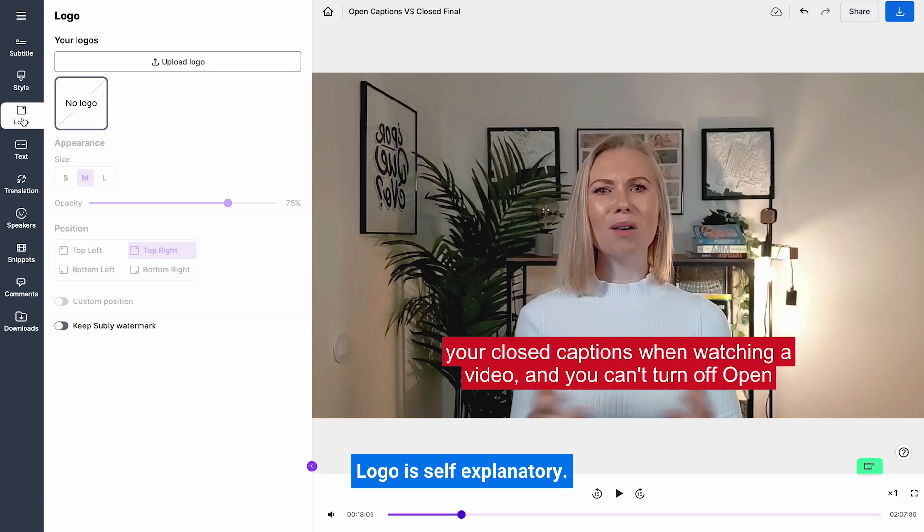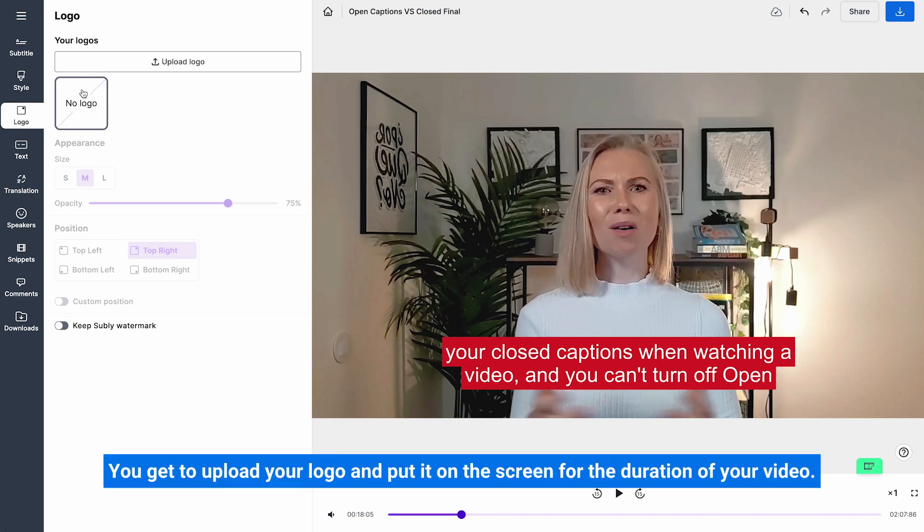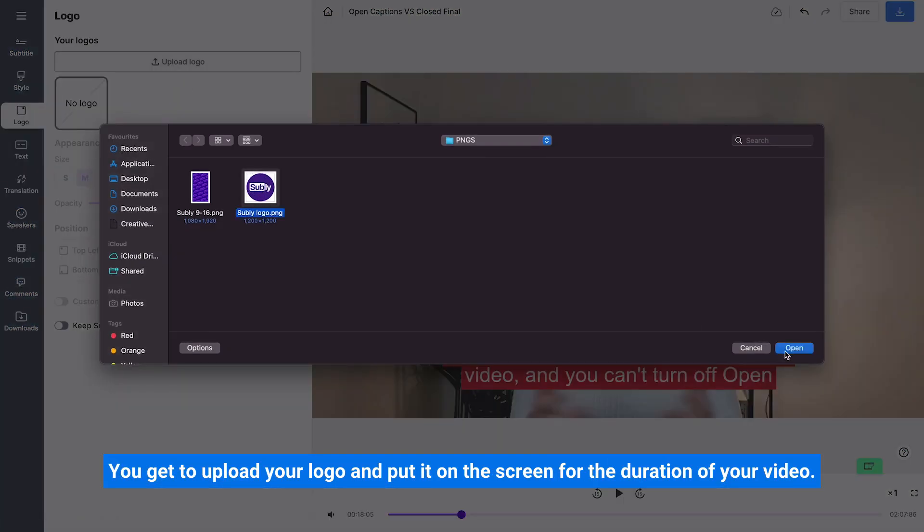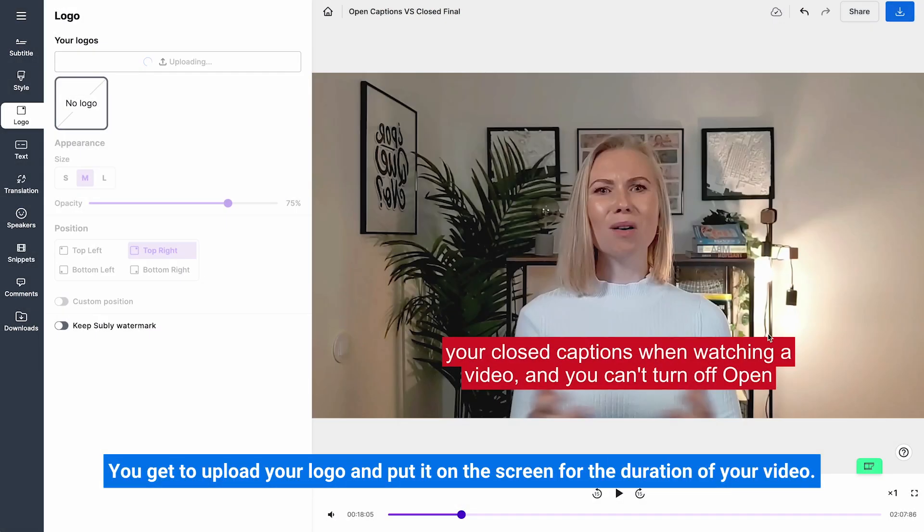Logo. Logo is self-explanatory. You get to upload your logo and put it on the screen for the duration of your video.